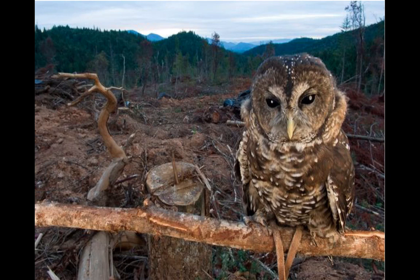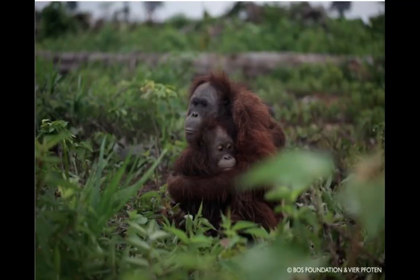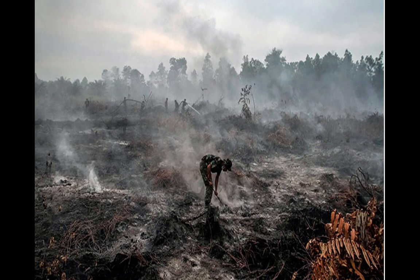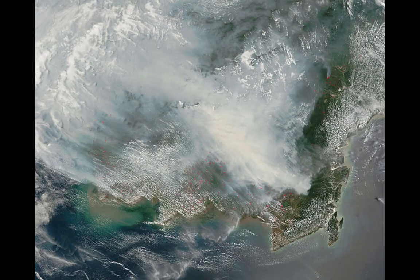We've talked about orangutan endangerment and how they're losing their forests. Here they are — this is not a forest, it's like some farm. This looks like a mother and her baby, probably scared and not sure what to do in the face of deforestation. Here's a picture showing they burned the forest down — this is an area where the forest was burned.